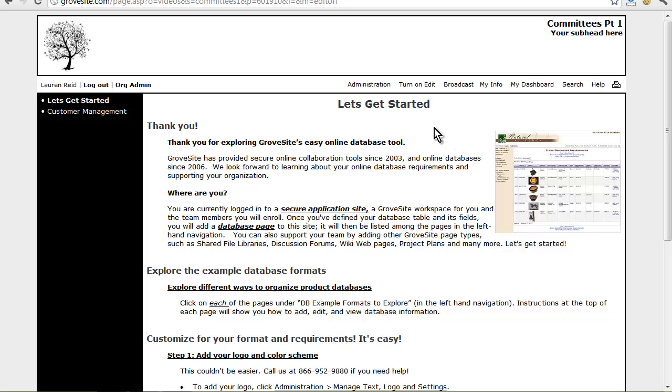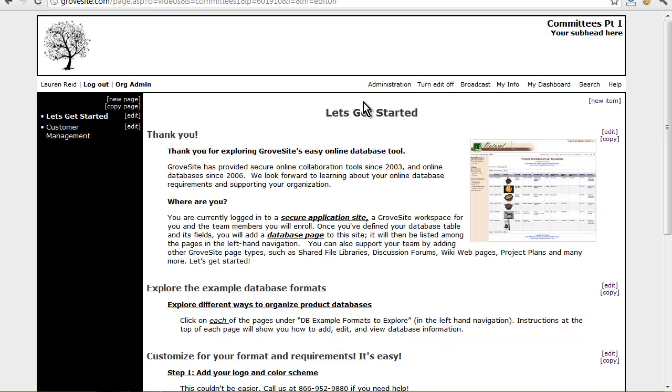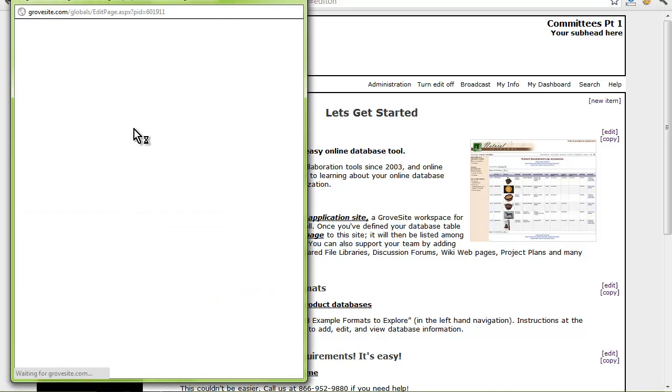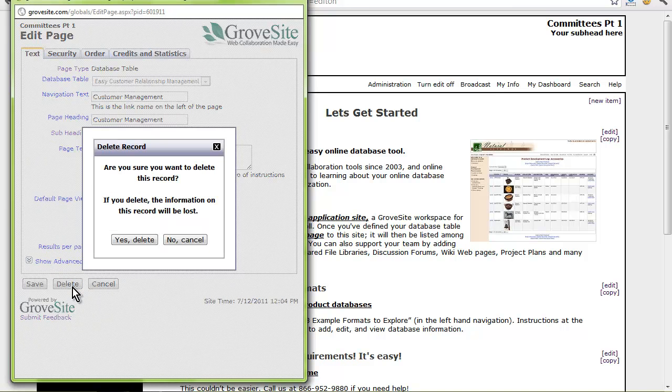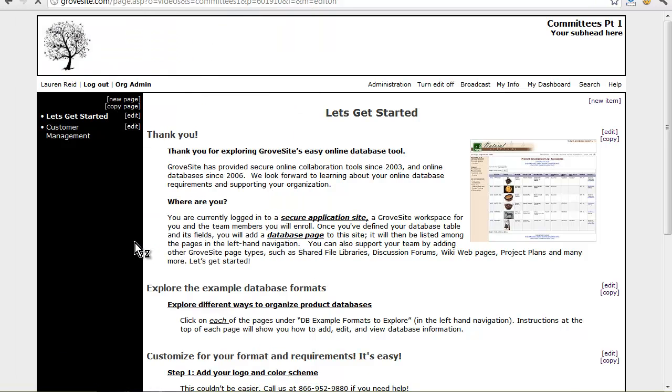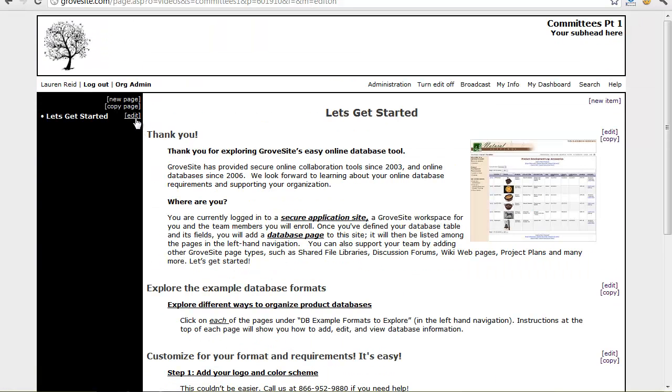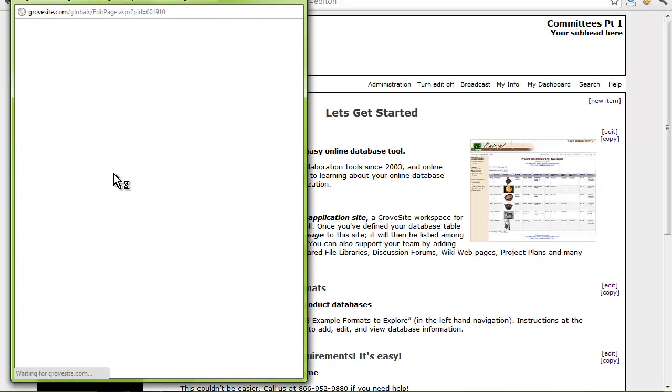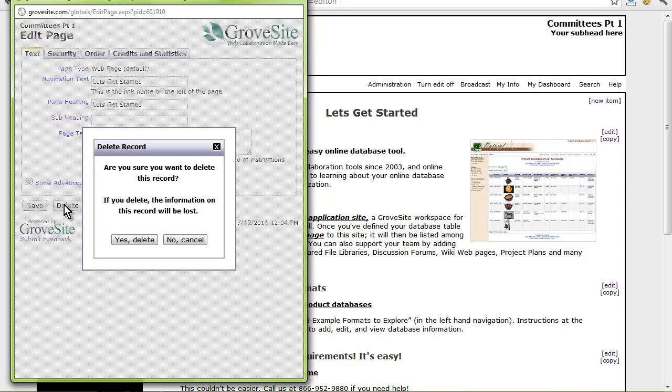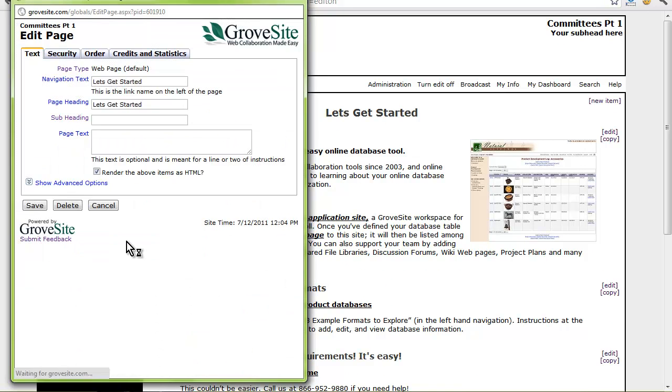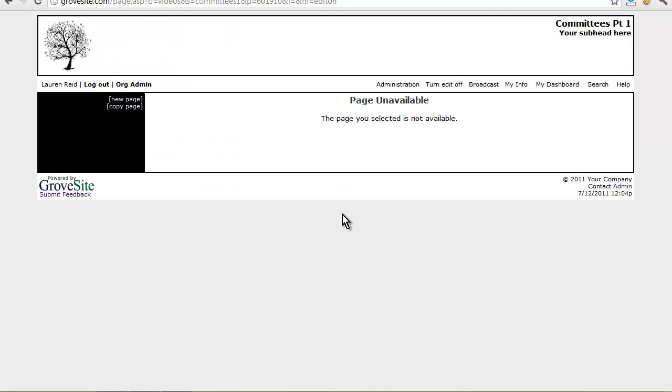Start by clicking turn on edit in the top commands. Click the edit next to any page you want to delete. When the form pops up, just select delete. The system will now ask you to confirm the delete. Now I have a blank workspace to get started.